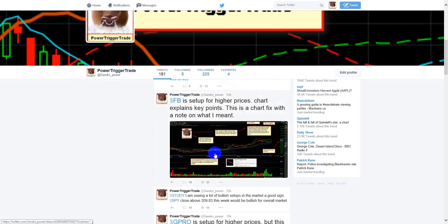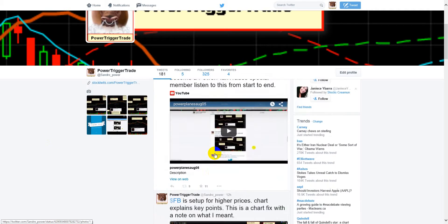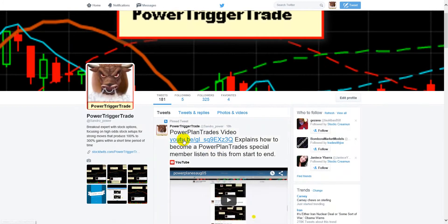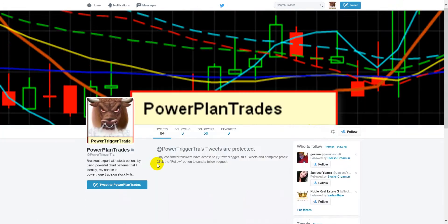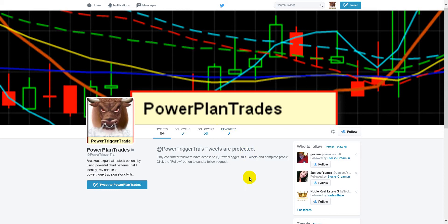I post these chart plans. When you send me a message that you want to become a member of PowerPlanTrades — PowerPlanTrades looks like this. It's locked, it's a special message, it's a special following. This number will grow slowly as I'm only going to take in the serious people. I don't want just anybody into PowerPlanTrades.